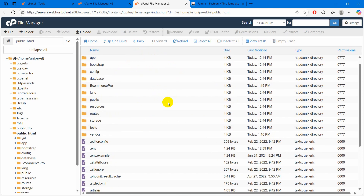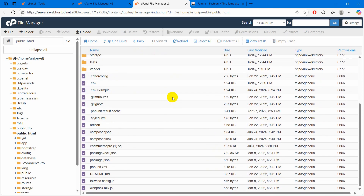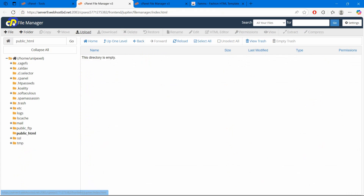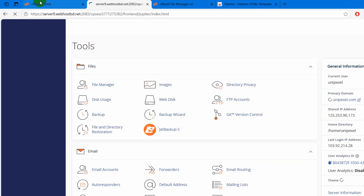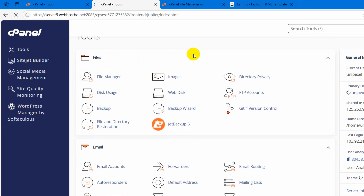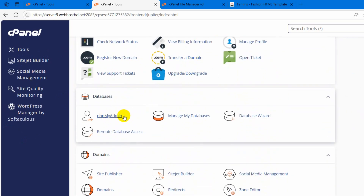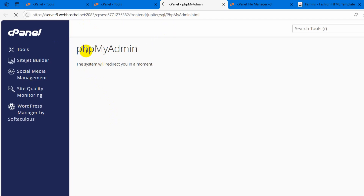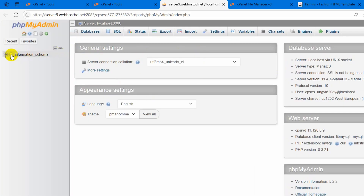So we have uploaded our Laravel project to the cPanel, but there are still a lot of things we need to do. First of all we need to set up our database. Let's go to our cPanel, and it will take us there. If we go down, here you can see phpMyAdmin and manage my database. If I click on phpMyAdmin, it will open our cPanel phpMyAdmin, and here you can see there is no database here. So we need to create a database.